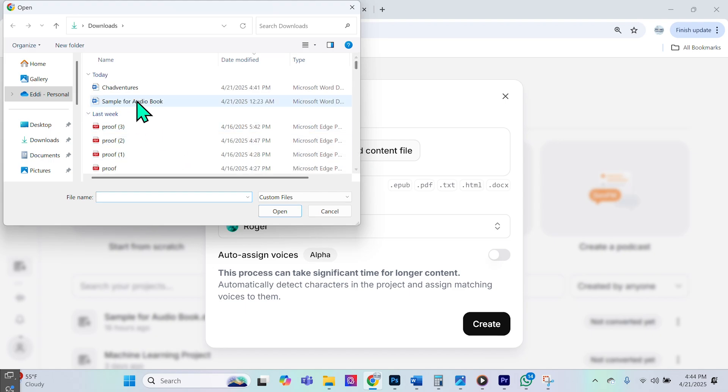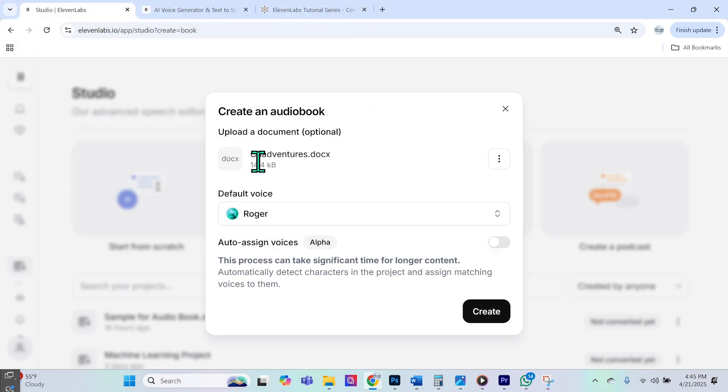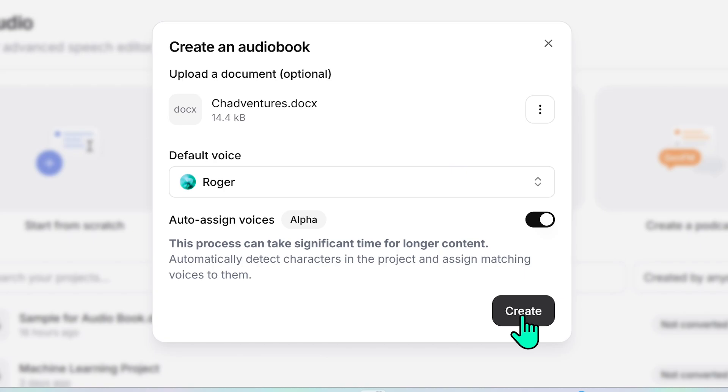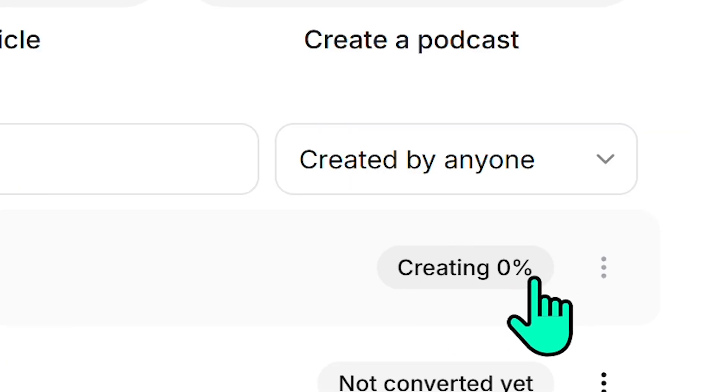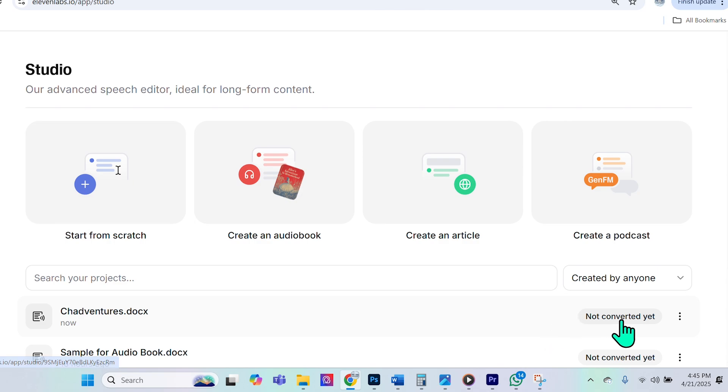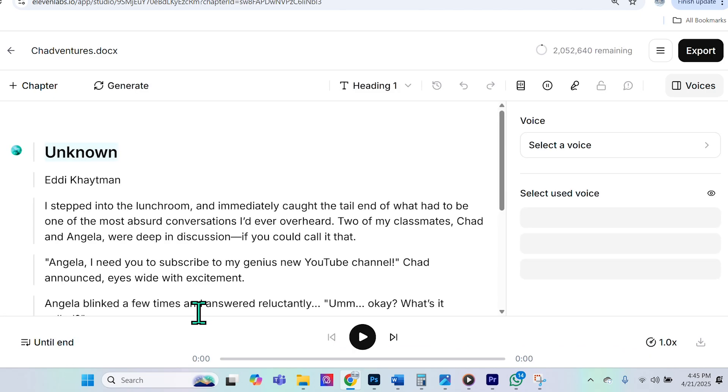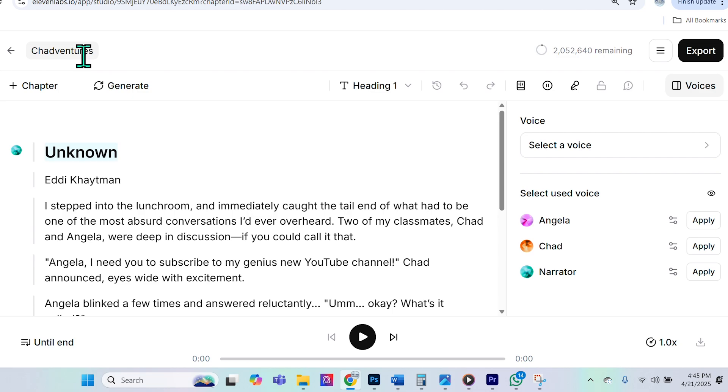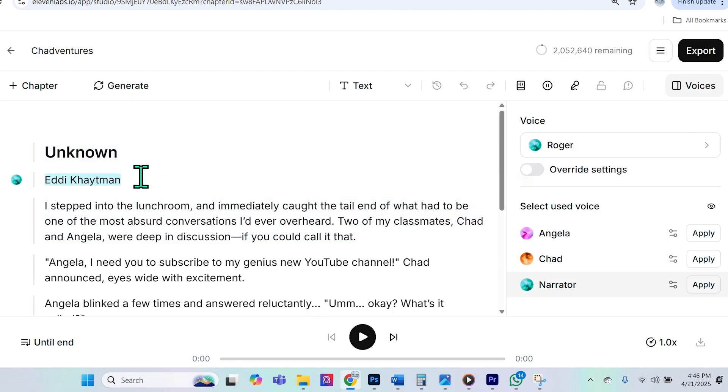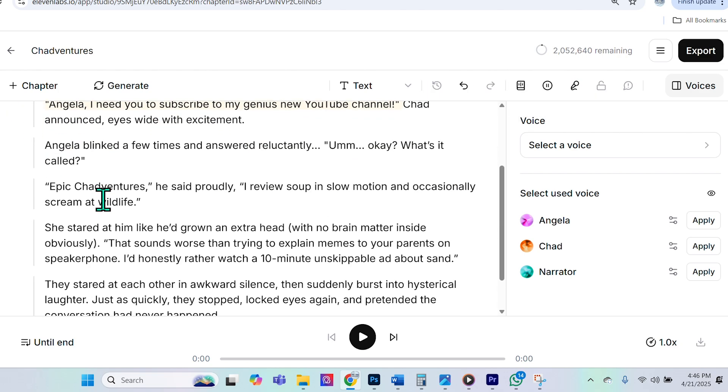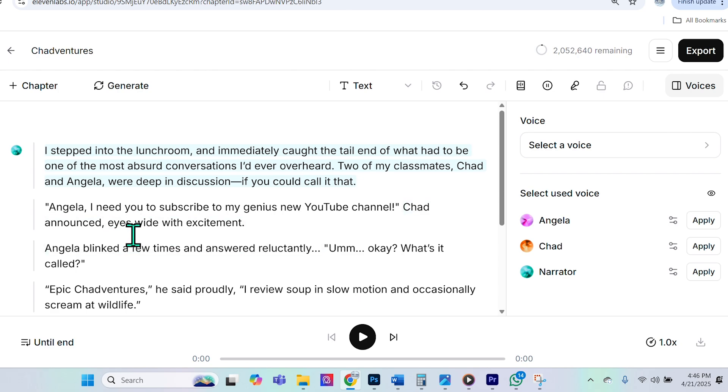So now I'll upload the actual content that I wish to use. So it's called ChadVentures.docs. And then I'm going to make sure that the auto assign voices option is checked on. And then I'm going to click create. You'll see it says over here creating 0%. It actually took just a couple of seconds. And then it says not converted yet. Now we'll go ahead and select the actual project. And what you can see here is if we want to change the name of the document, I could change that to ChadVentures. We can also have it be several chapters, but ours is a short story. So we're just going to keep it one chapter. Now this might look a little bit intimidating, but we're going to go ahead and demystify a lot of these settings here. And by the end of this video, you'll be able to use it very seamlessly.